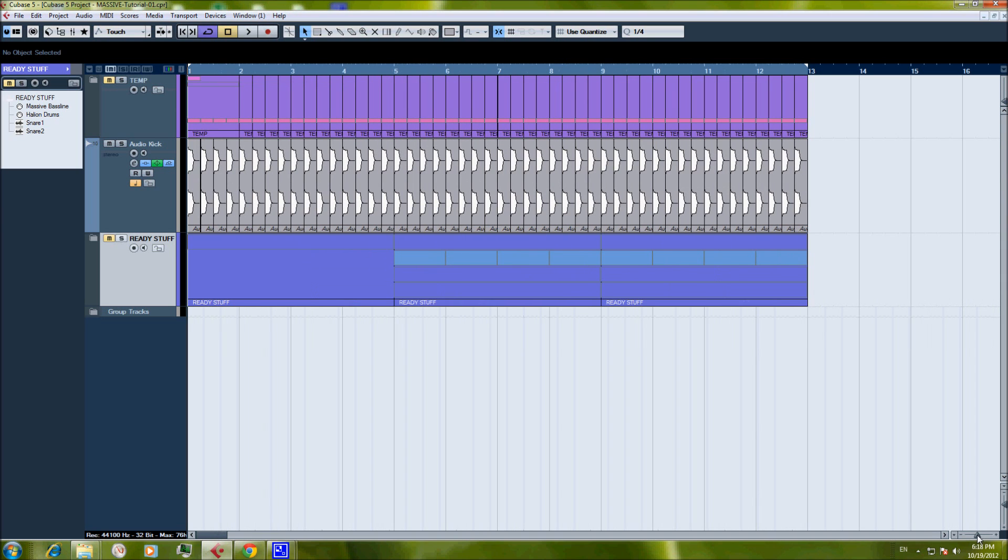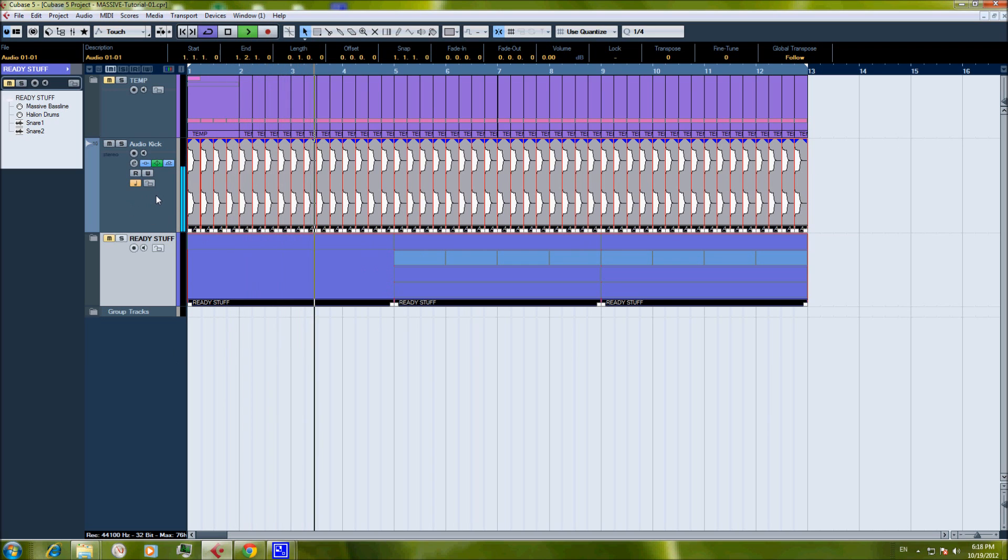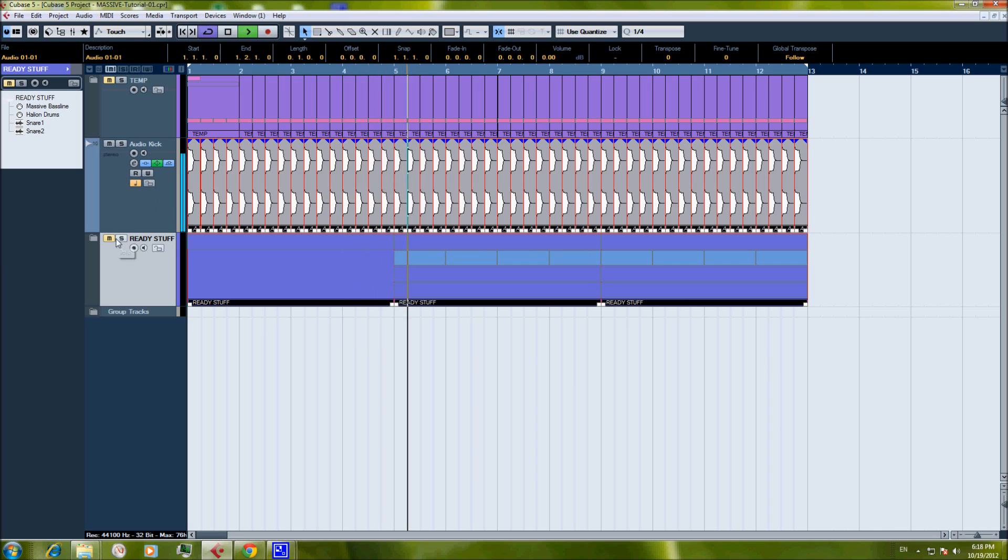And with the amazing beat and bassline we made. That's amazing.